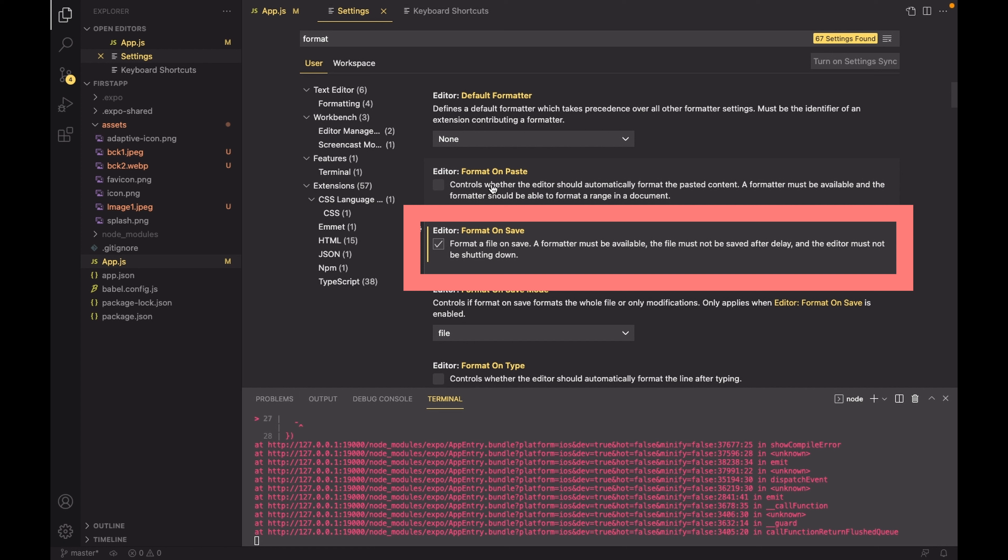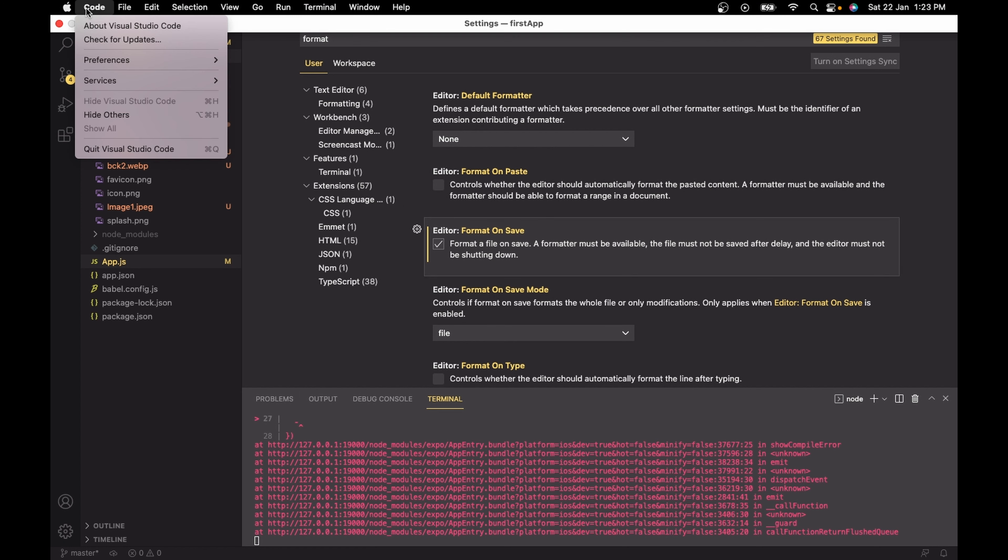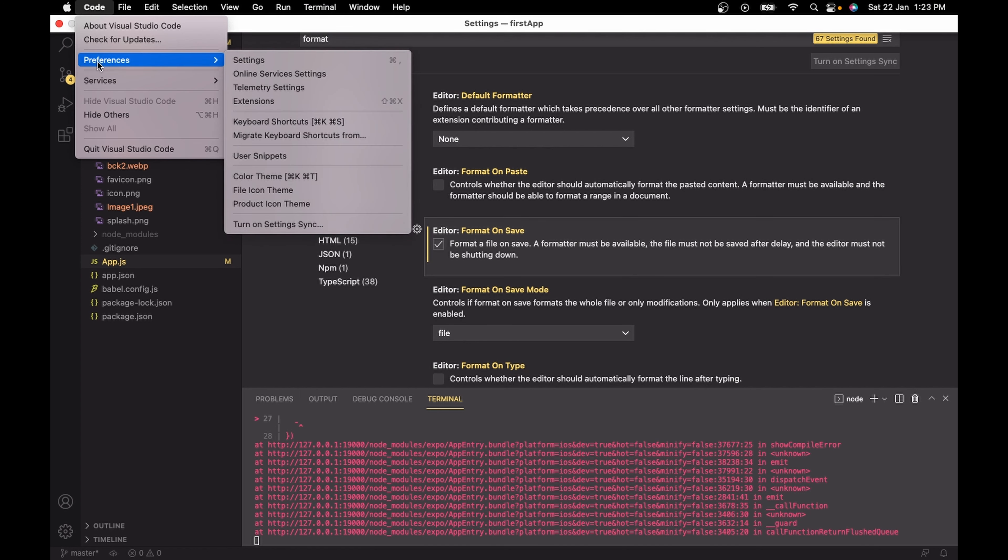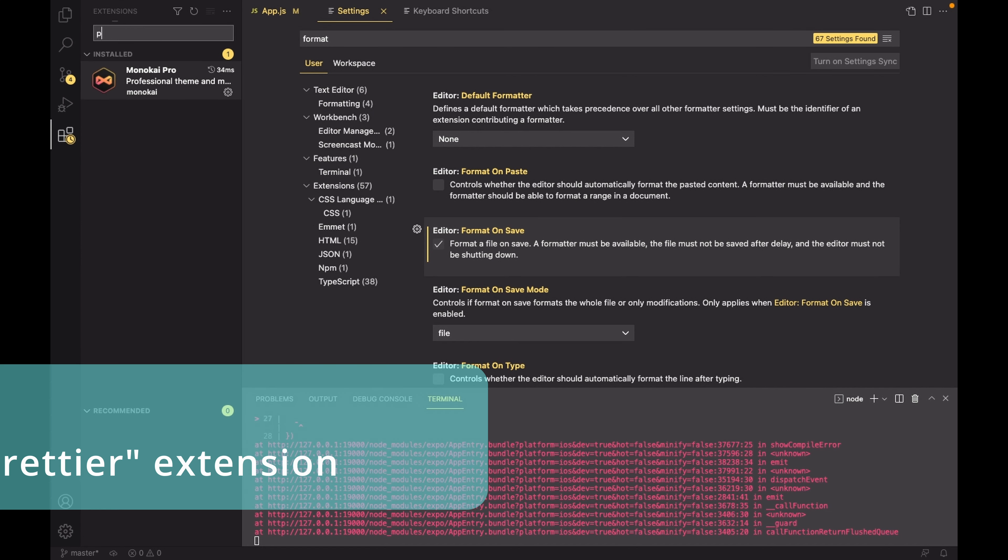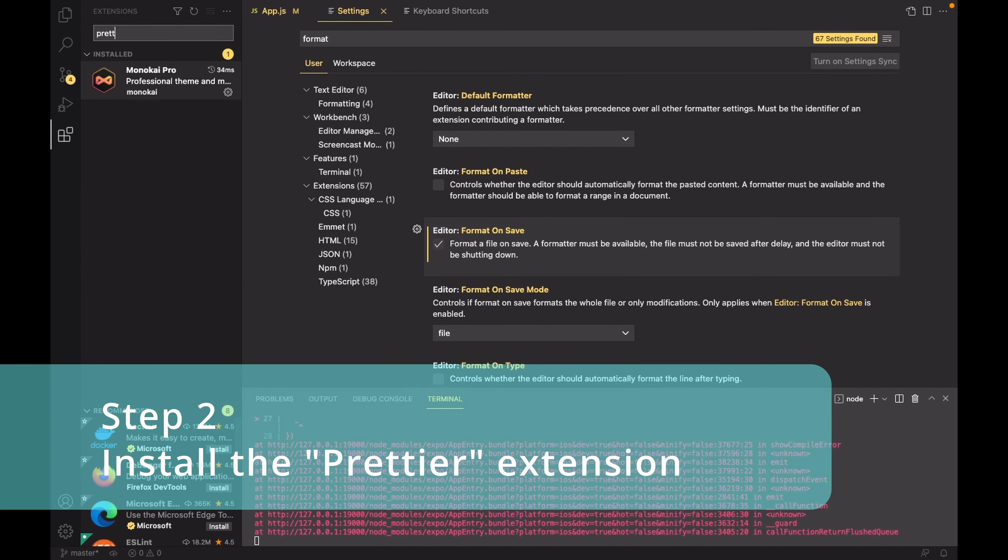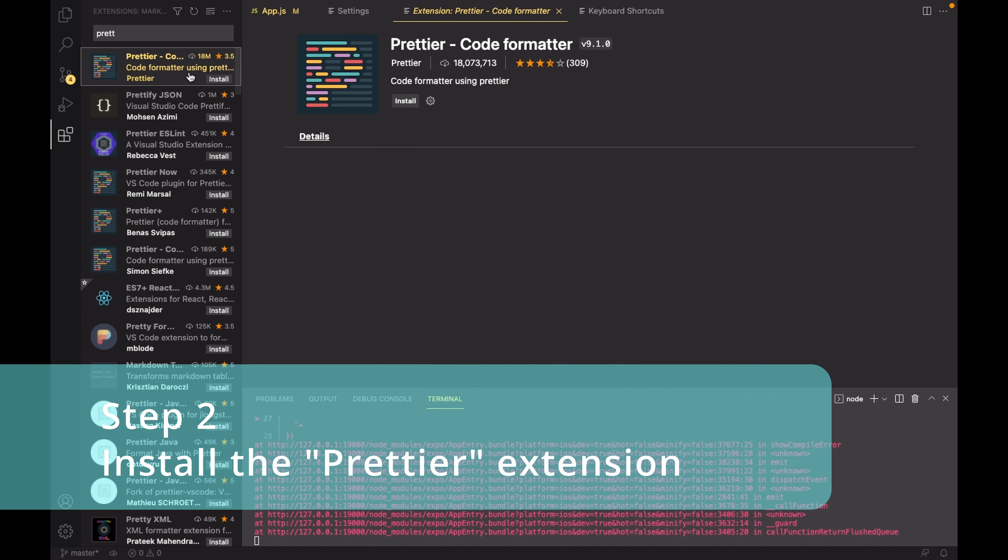For step two, again go back to the top right corner of the screen, select preferences, and this time select extensions. In here, search for Prettier extension and then install it.